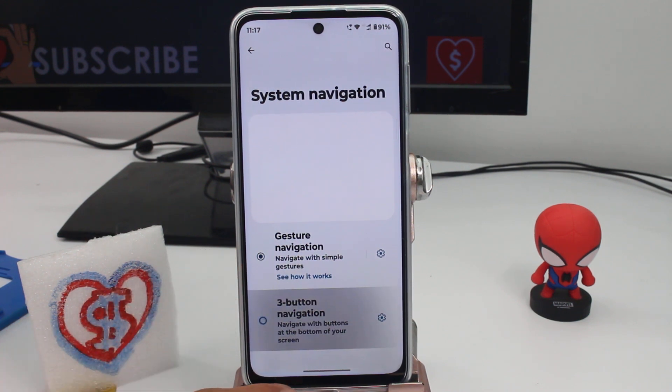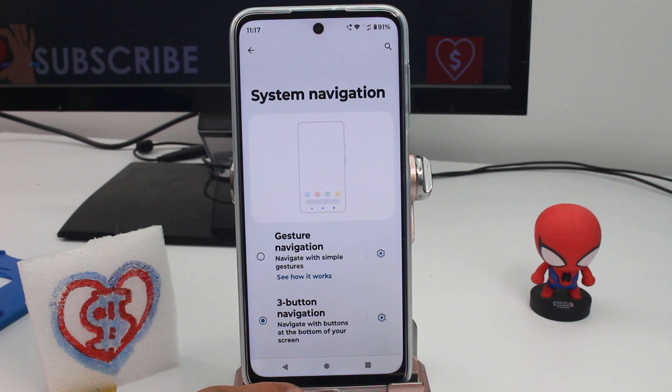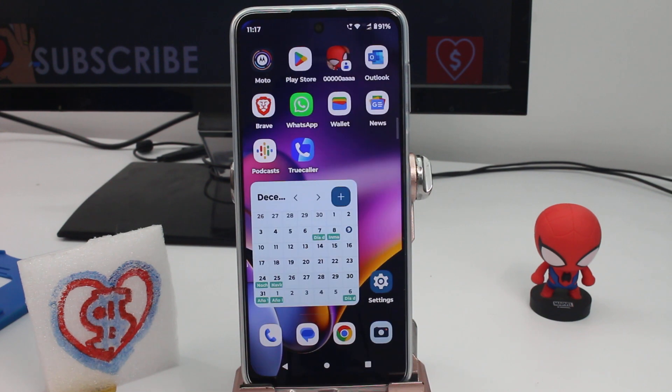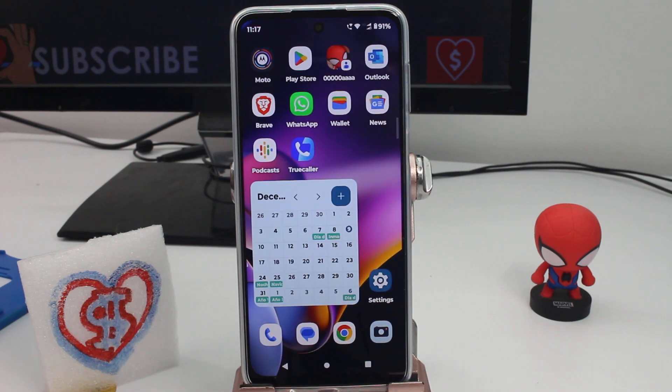And you can see those three buttons are going to come back. Very easy and fast. Remember to subscribe and comment.